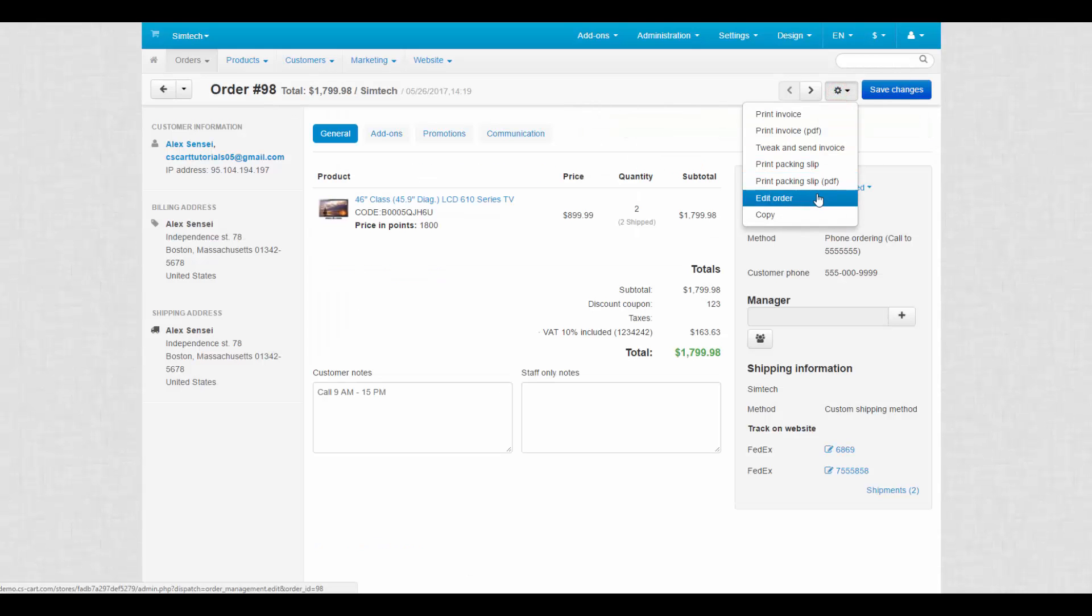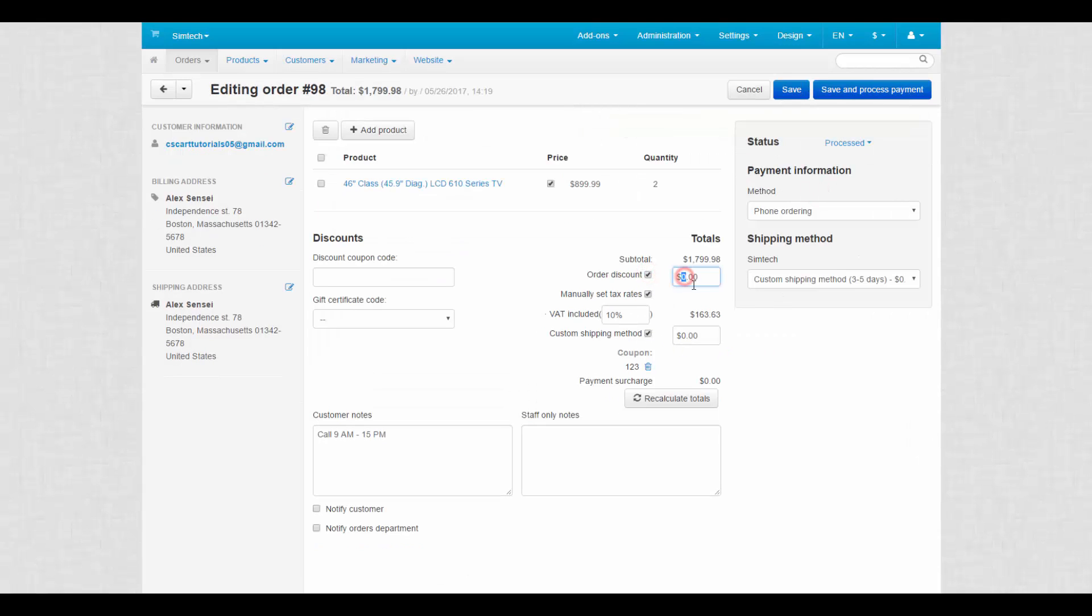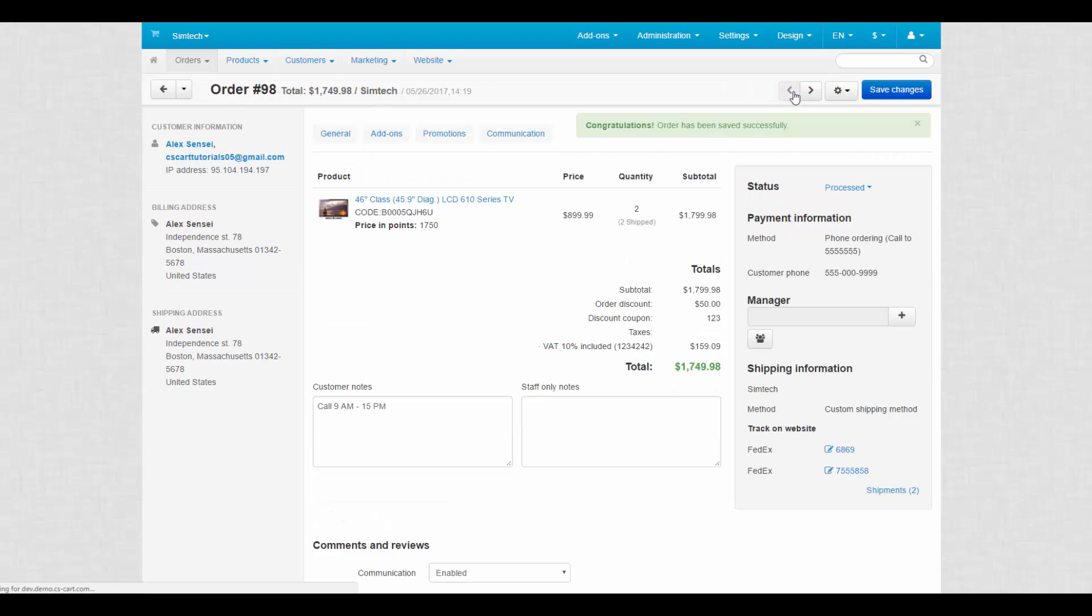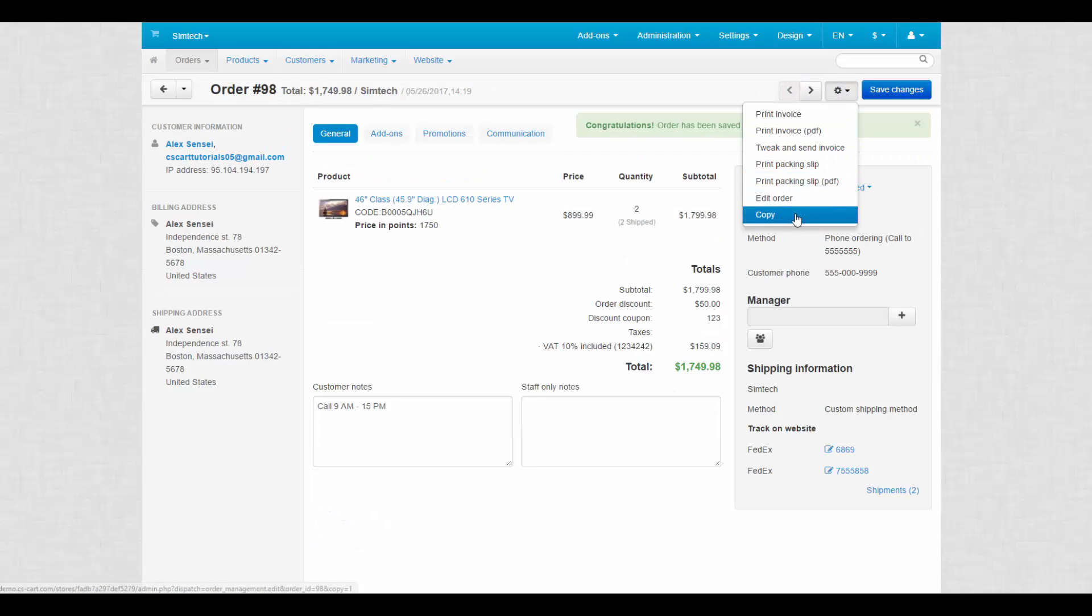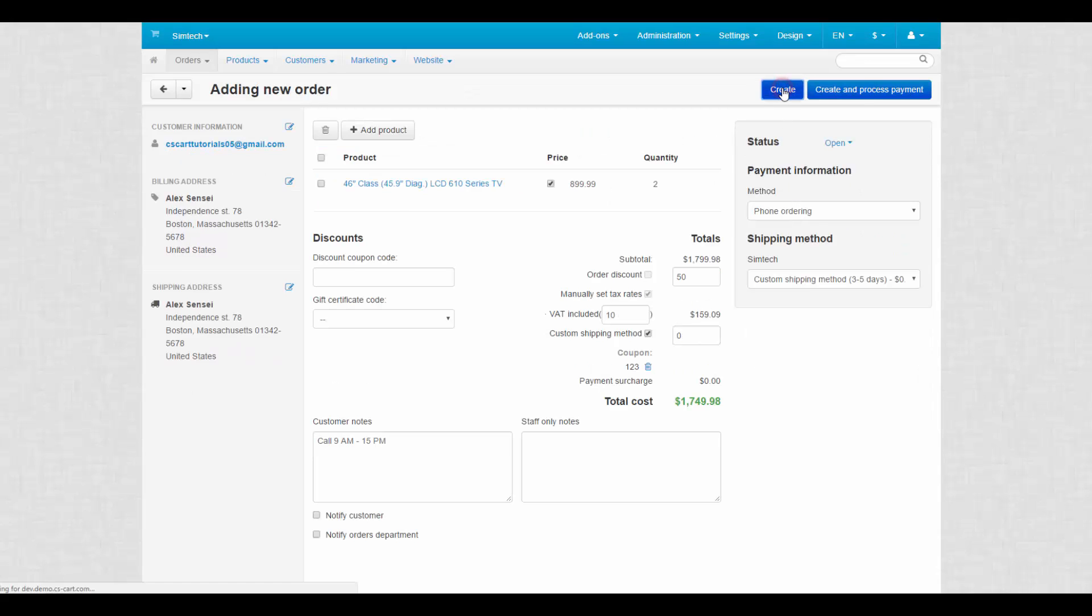You can still edit the order. Just click the edit order button and tweak the order as much as you like. And the copy button creates a copy of the order, which saves much time if you need to create lots of similar orders.